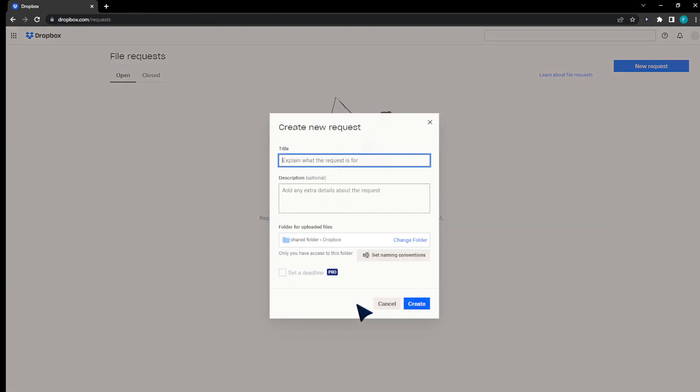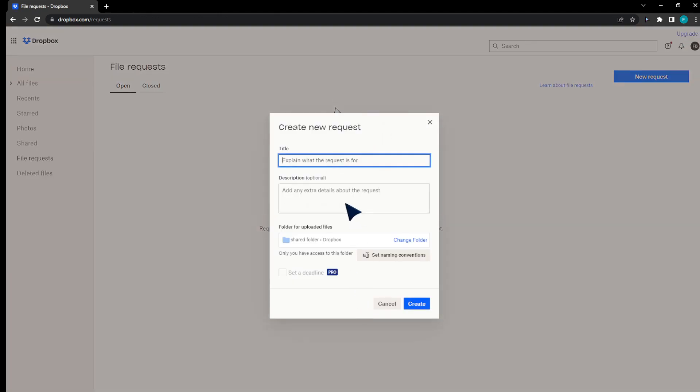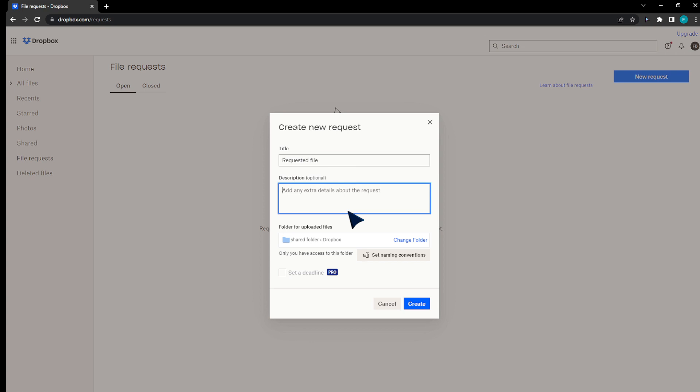Requesting a file is actually letting people upload in this same folder. I'm going to explain requested file. For example, a description is optional. I can even change the folder or set naming conventions. Click